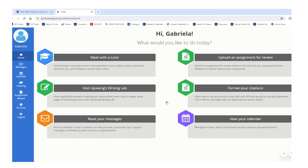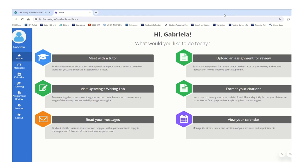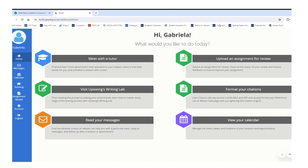Upswing has a variety of services. For the assignment that you will be doing, you're going to be uploading an assignment you've done in the past — preferably an essay. Mind you, this essay needs to be completed before you upload. So you're going to select this option right here: 'Upload an Assignment for Review.'